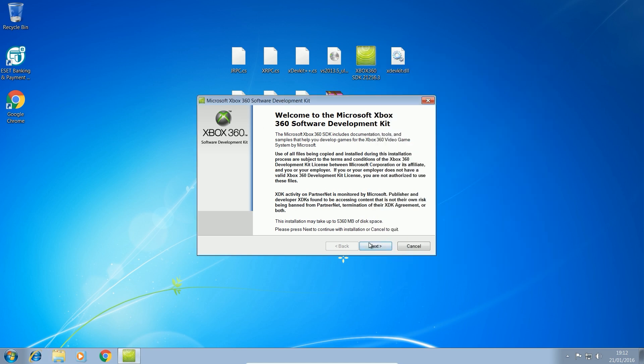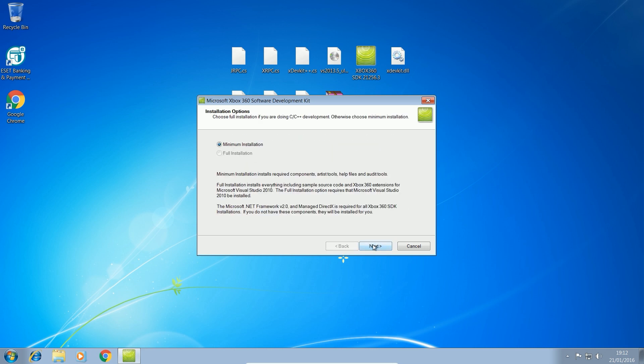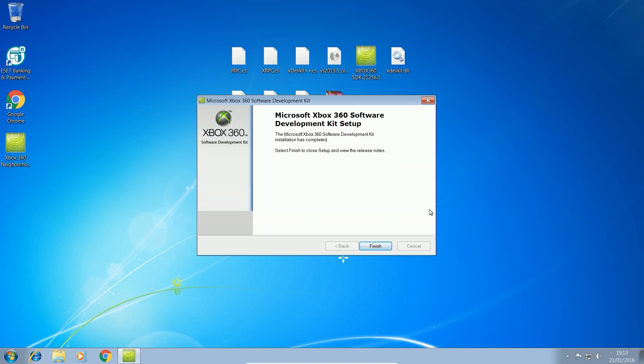What you're going to do is you're going to click next, next, next. If it gives you the option to do a full installation, do a full installation. It will work with minimum installation and click next and just let this install. And it will take a little while to install.